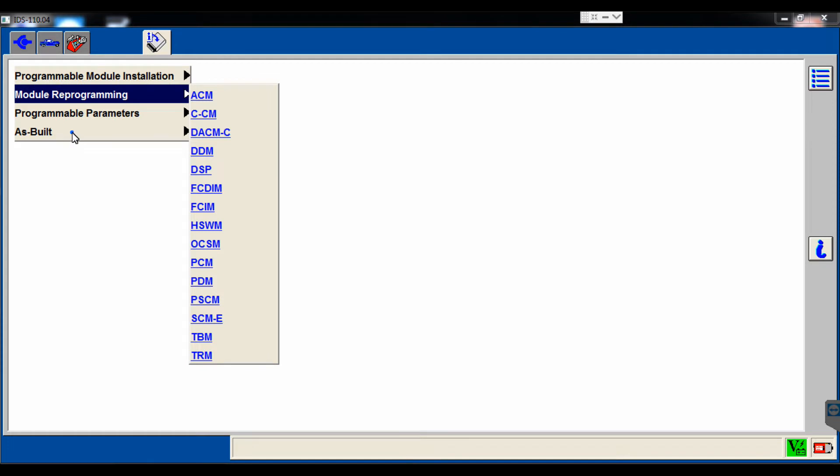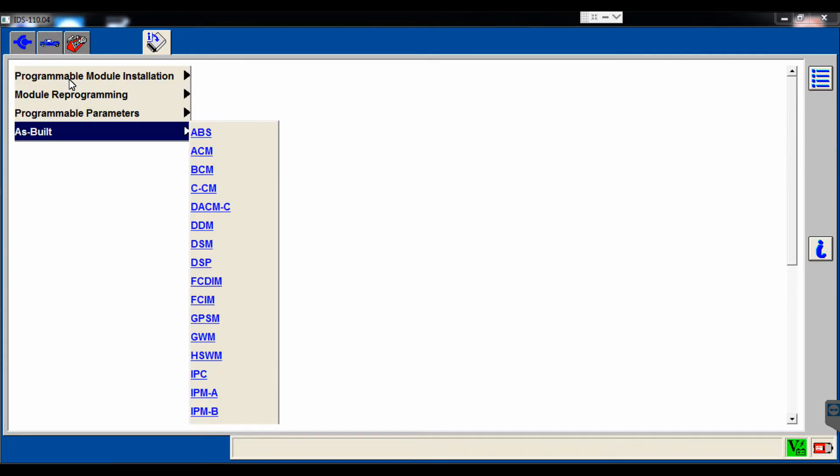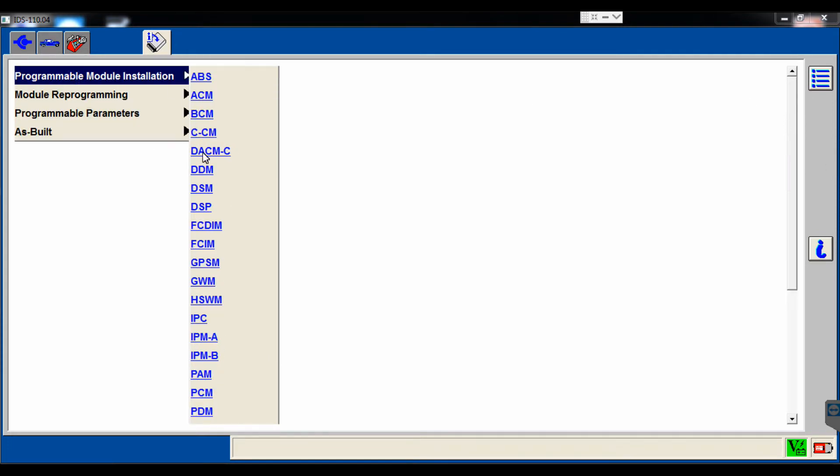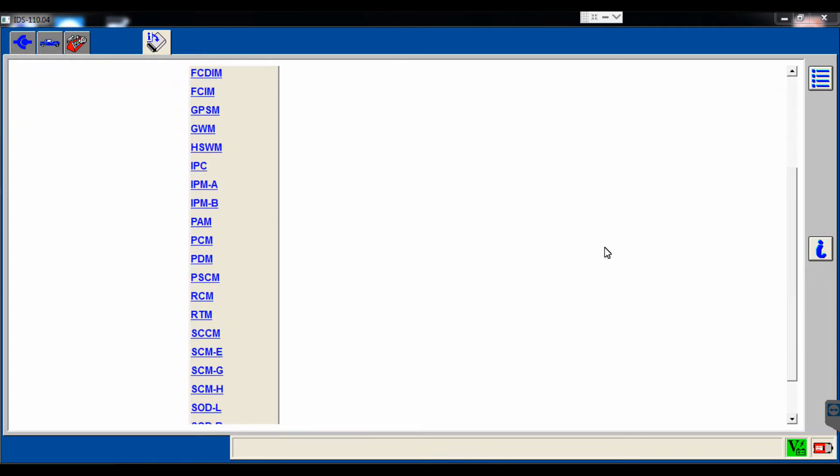Then there's also as-built data, which is one option, and you'll see that most of the modules are listed there. And then programmable module installation, PMI, and you'll see that the restraint control module is listed there as well.